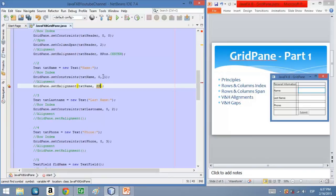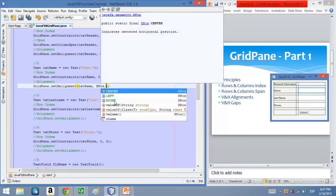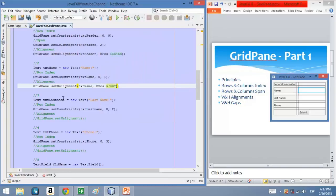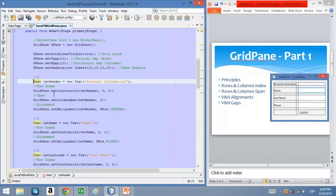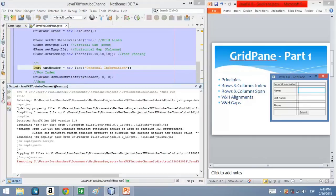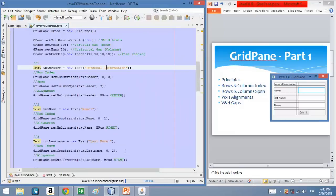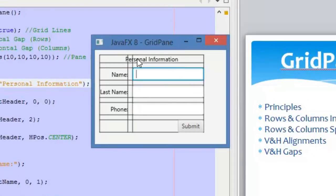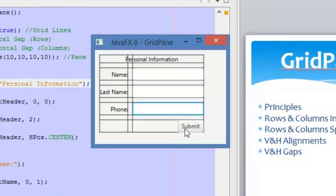Let's do the same for the other nodes and see how it looks. We have added the lines of code that modify the alignment. Let's execute the application. As you can see here, we have aligned this header to the center of these two columns. And we have aligned these text fields to the left — and we have aligned this button to the right position.